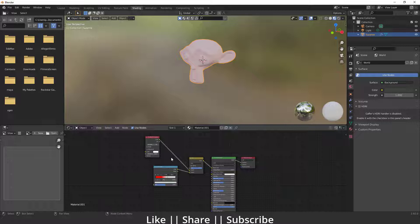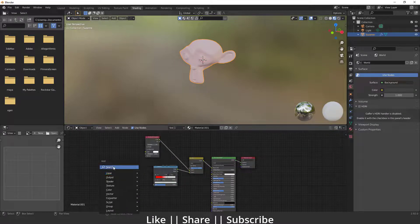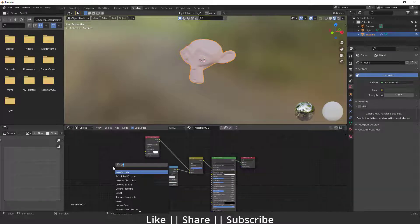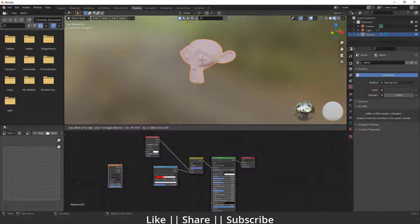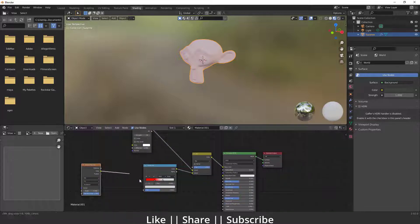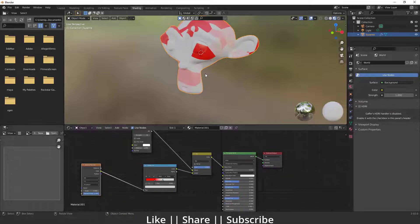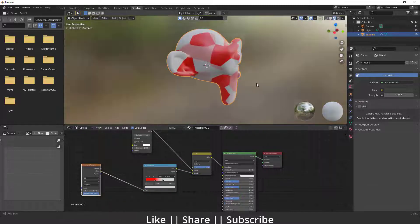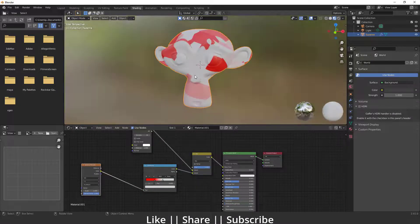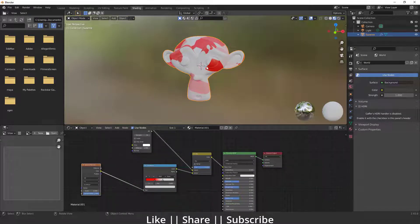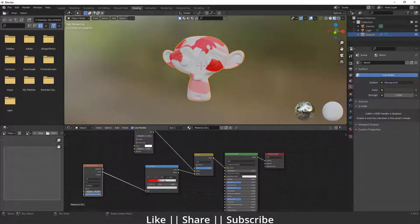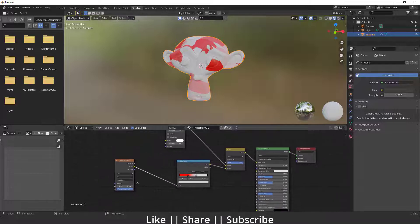Right now we can't get the effect we want, so I'm going to add a Voronoi texture and plug its color into the Fac. We can see something like that, and it's looking a little close to what we want. We need to add one more node after this.